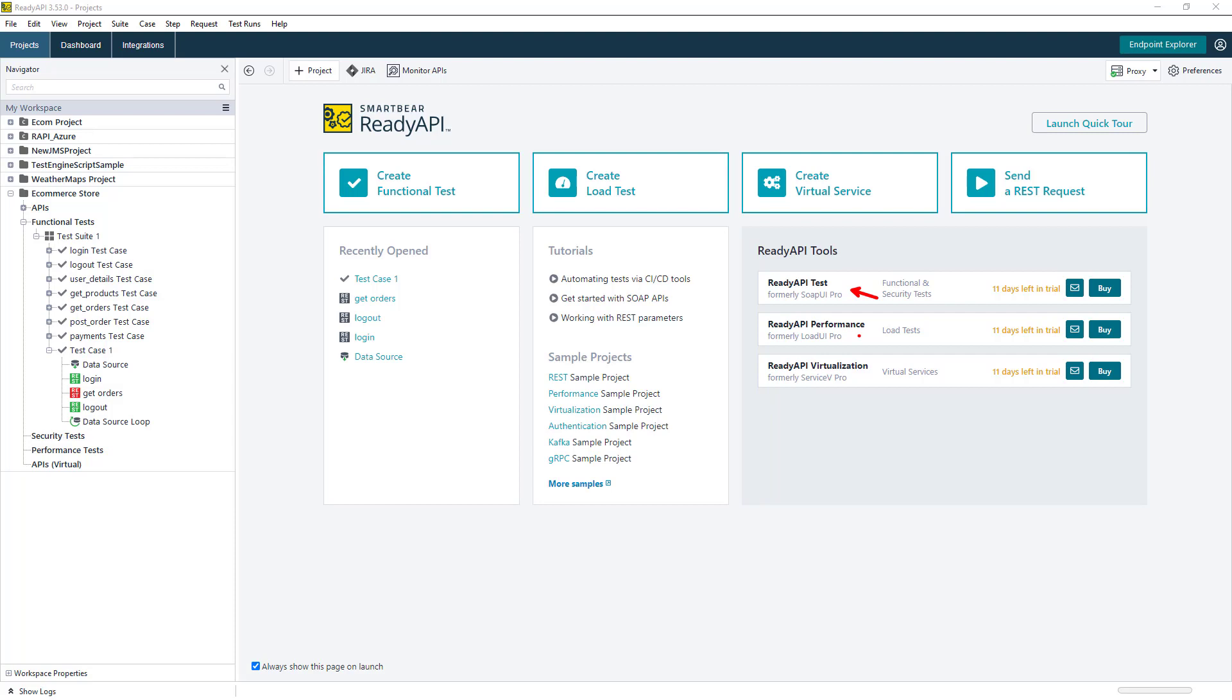ReadyAPI also supports multi-protocol testing, automated test execution, and easy analysis of test results.